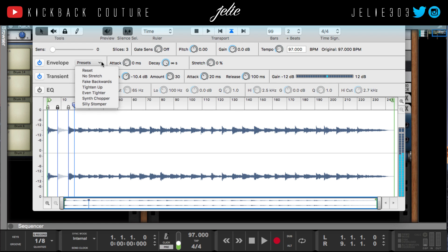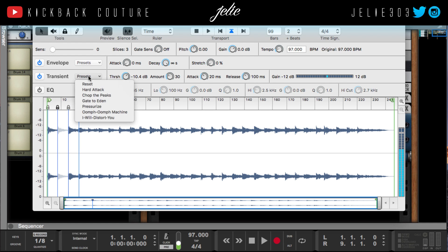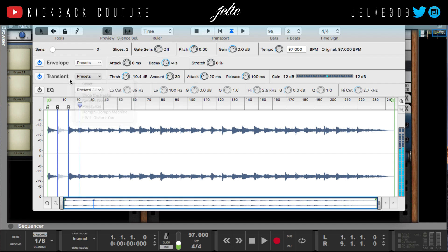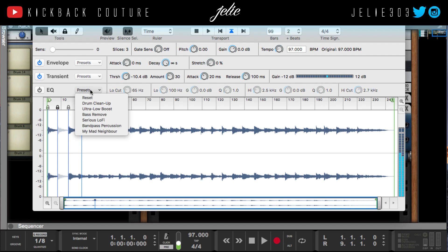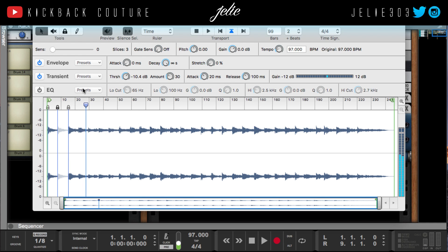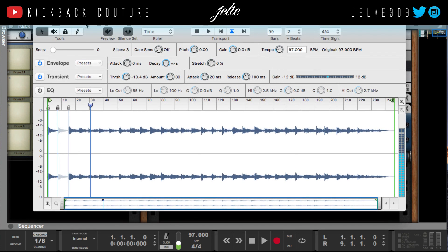I would turn this down so it's completely silent after the sample. You're going to mess with the transients if you would like — you've got presets here. I wouldn't even use drum clean-up in there; I prefer to use 'Unmixed Drums'.